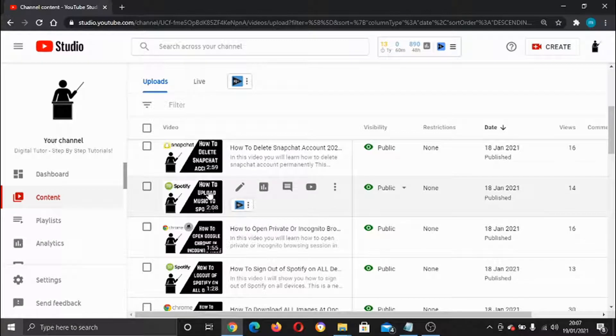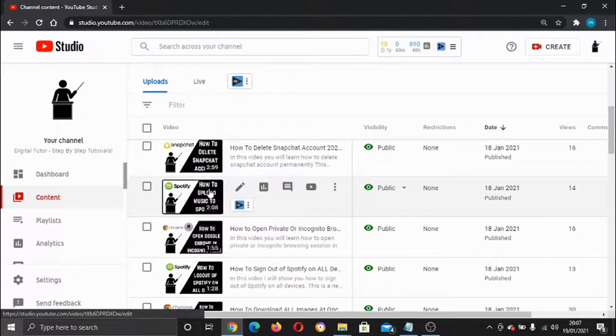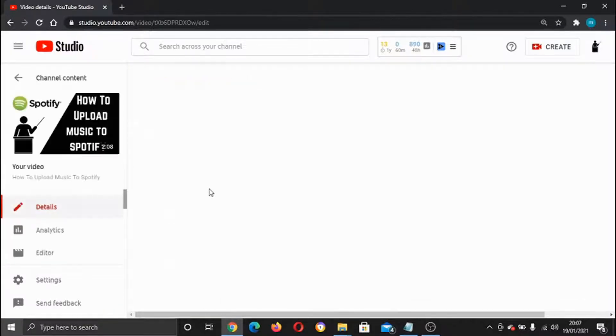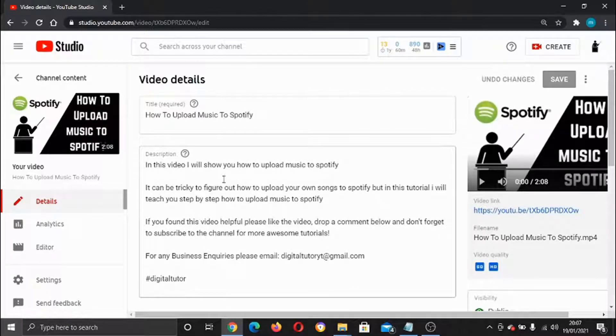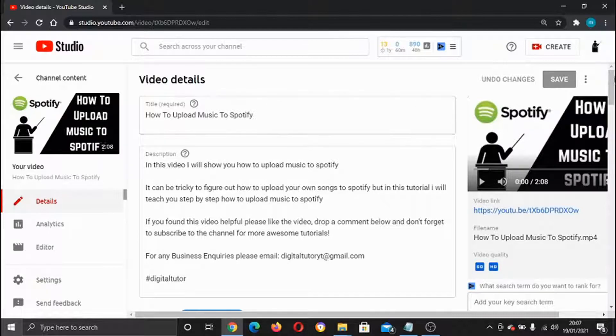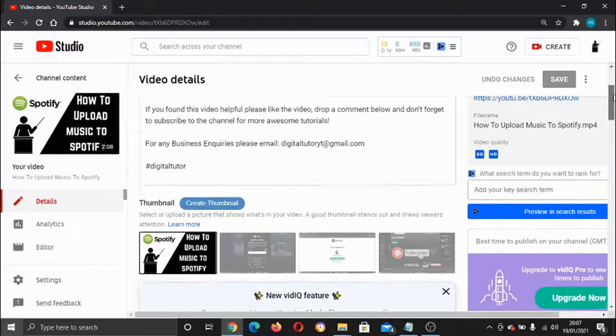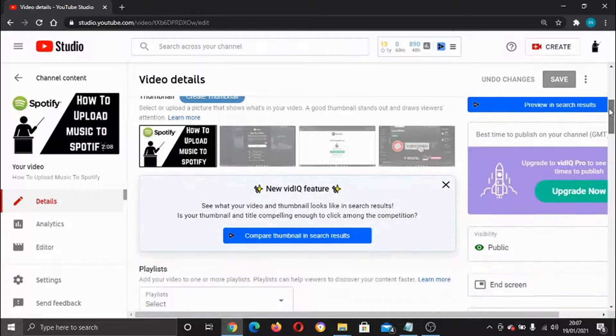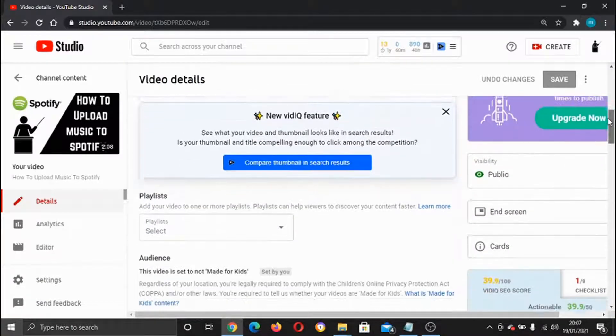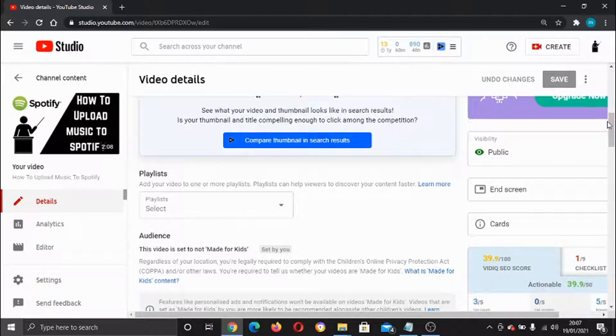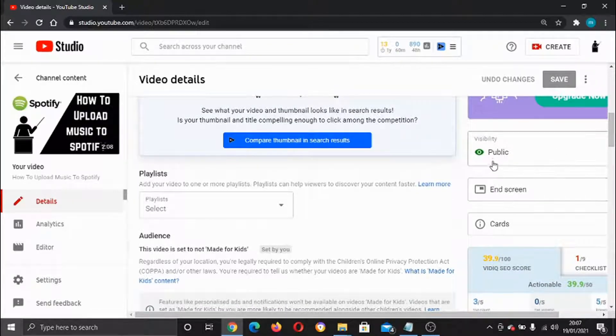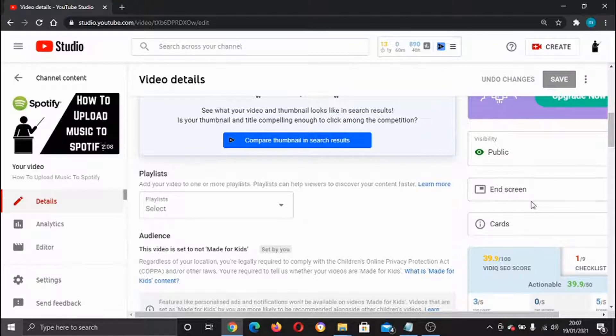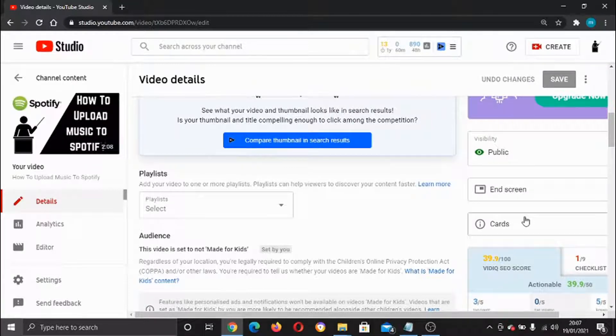From this screen, what you need to do is just scroll down and if you keep an eye on the right-hand side, you will see there are two options here, which is end screen and cards. You need to go ahead and click on end screen.